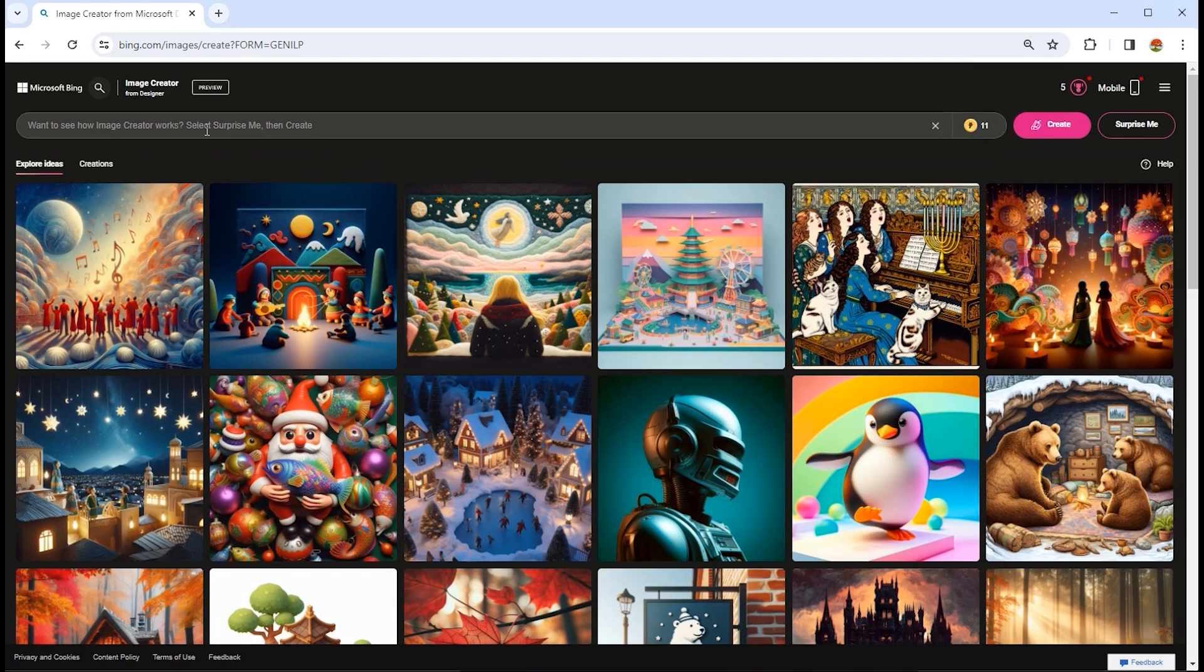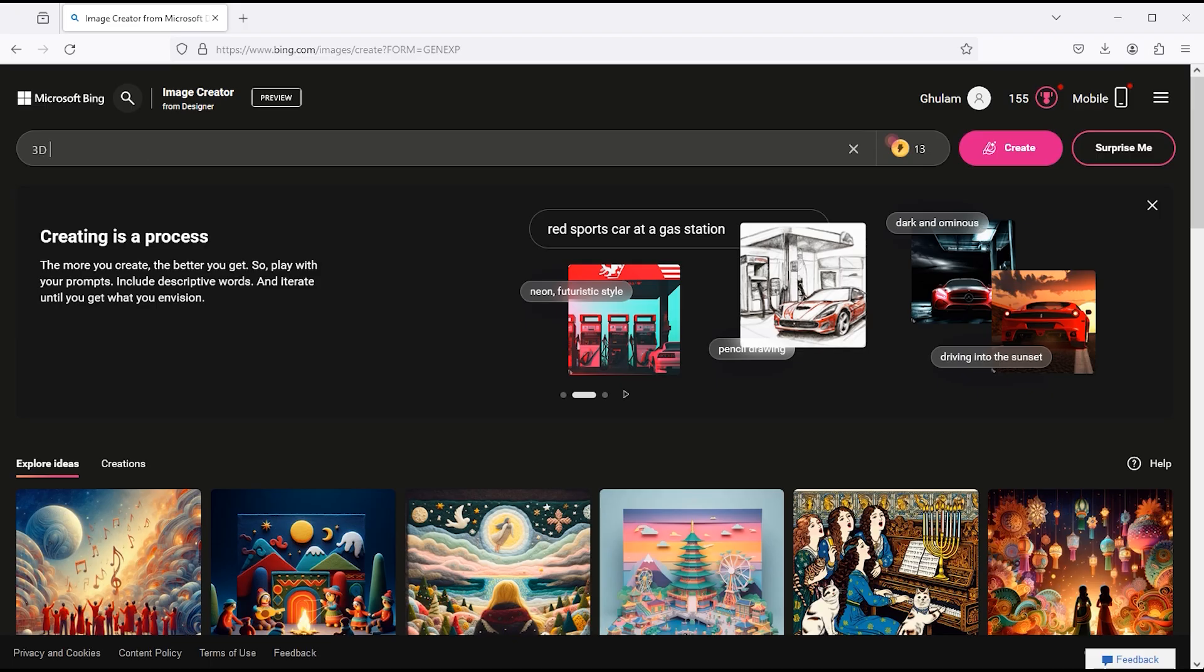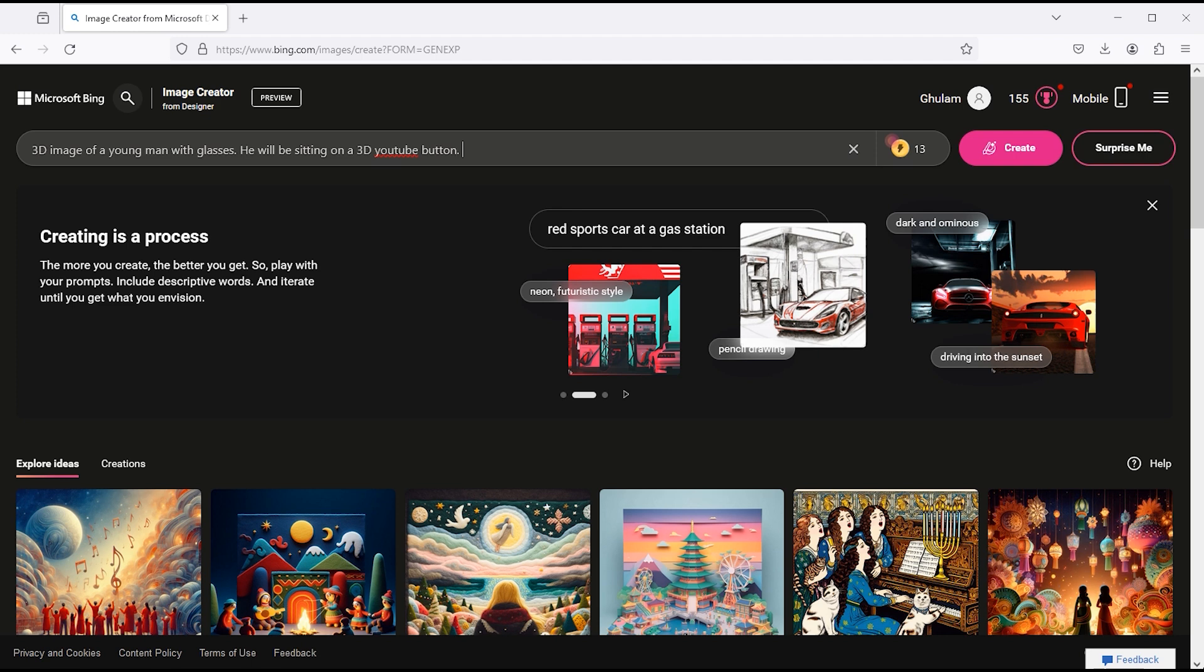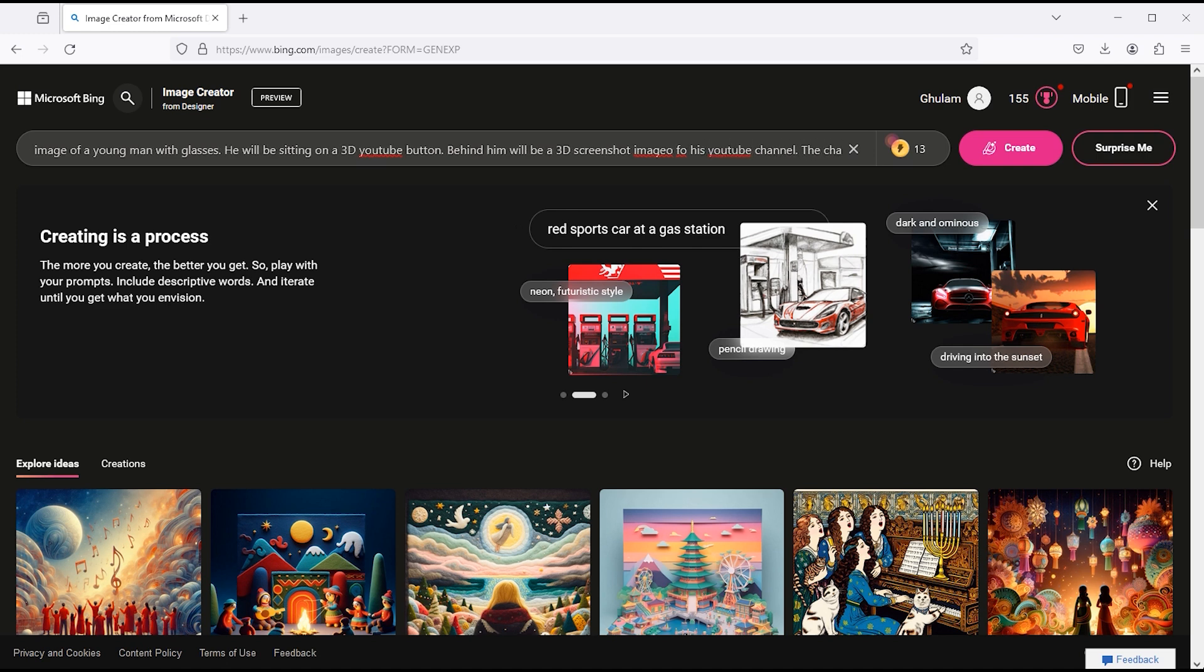To generate AI images type text here. I want to type 3D image of a young man with glasses. He will be sitting on a 3D YouTube button. Behind him will be a 3D screenshot image of his YouTube channel. The channel name will be M-Graphics.